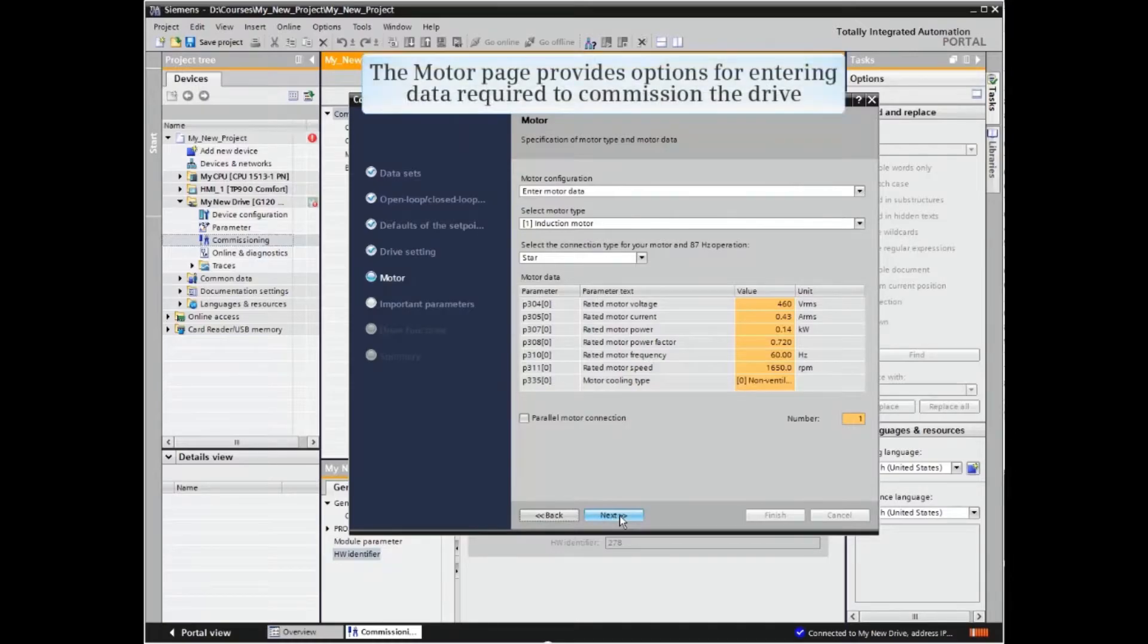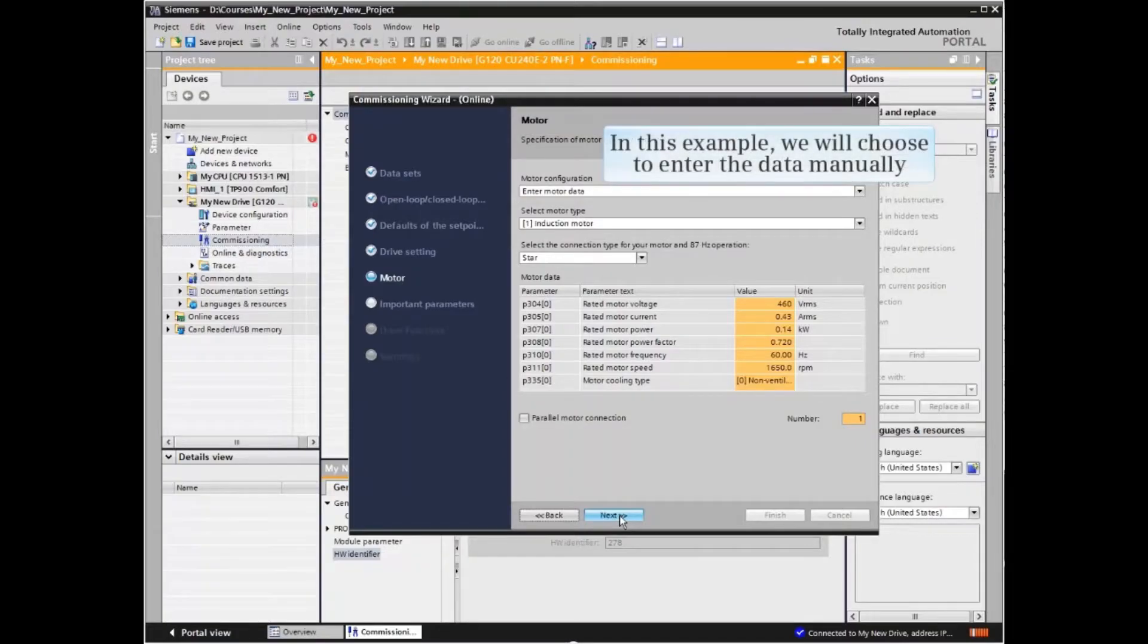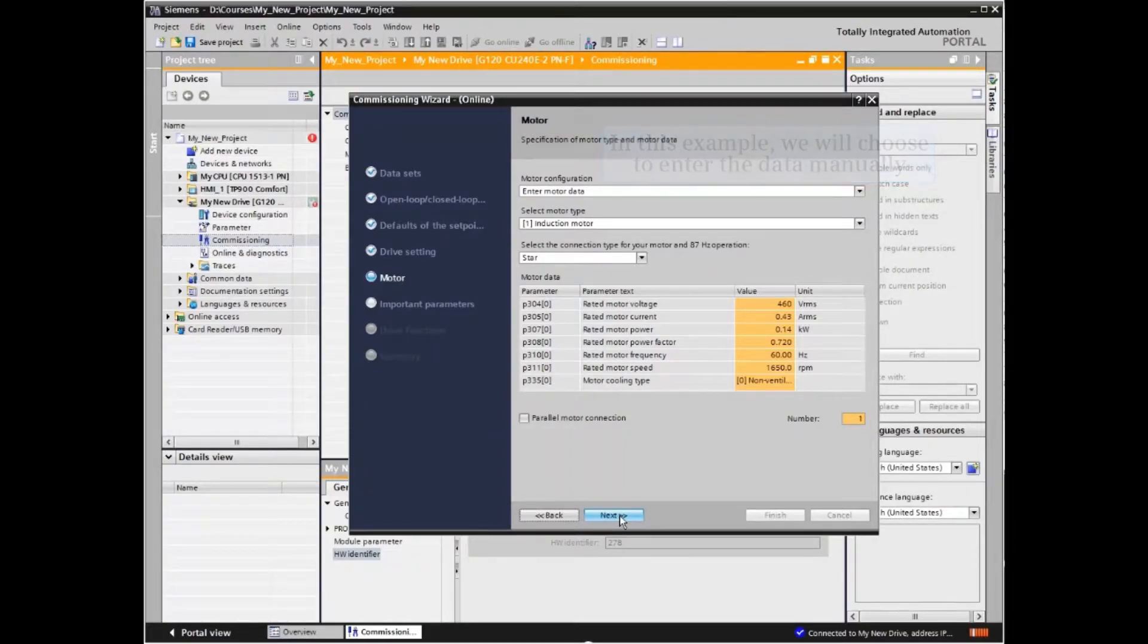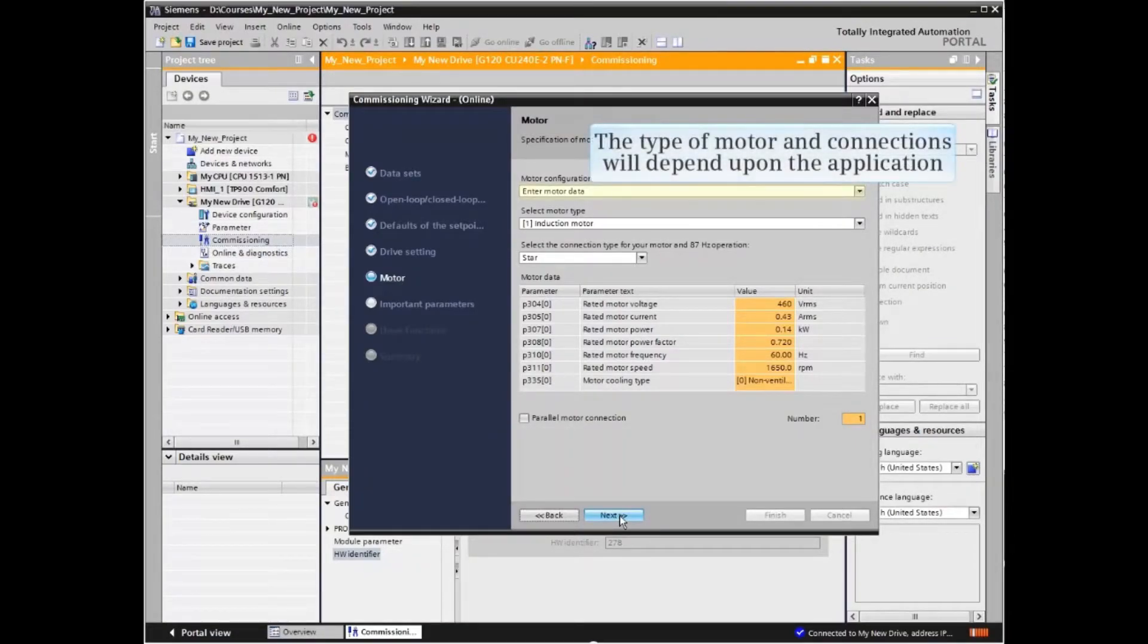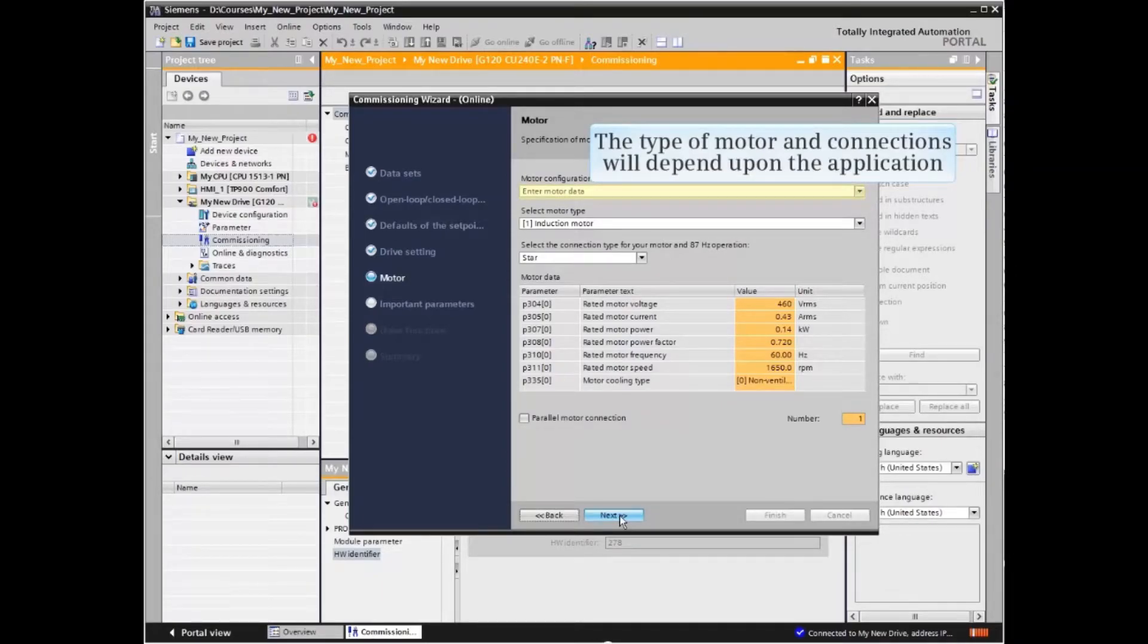The motor page provides options for entering data required to commission the drive. In this example, we will choose to enter the data manually. The type of motor and connections will depend upon the application.